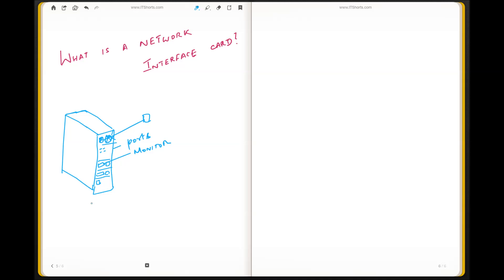So like that, there would be a network interface card which has a port that would enable your computer to be connected to a network. So that's a network interface card.